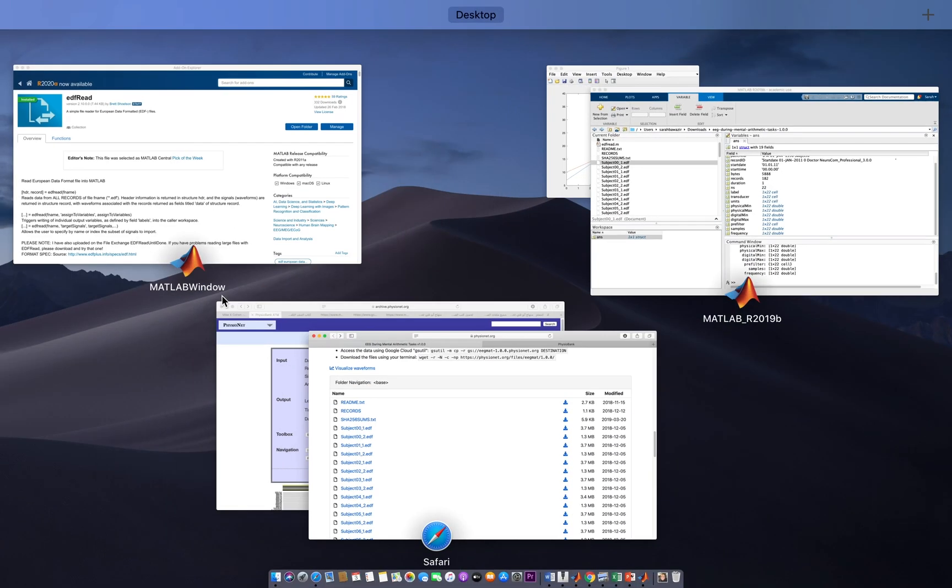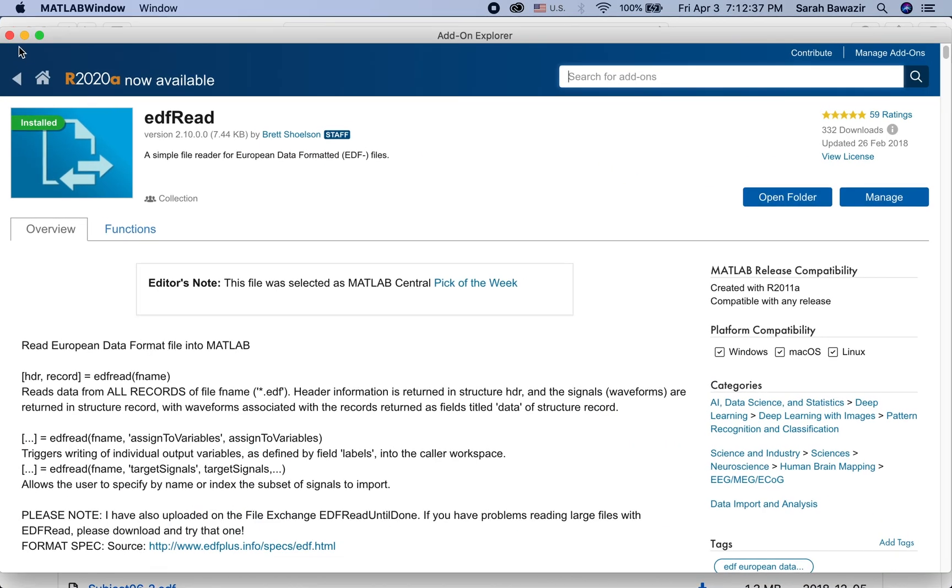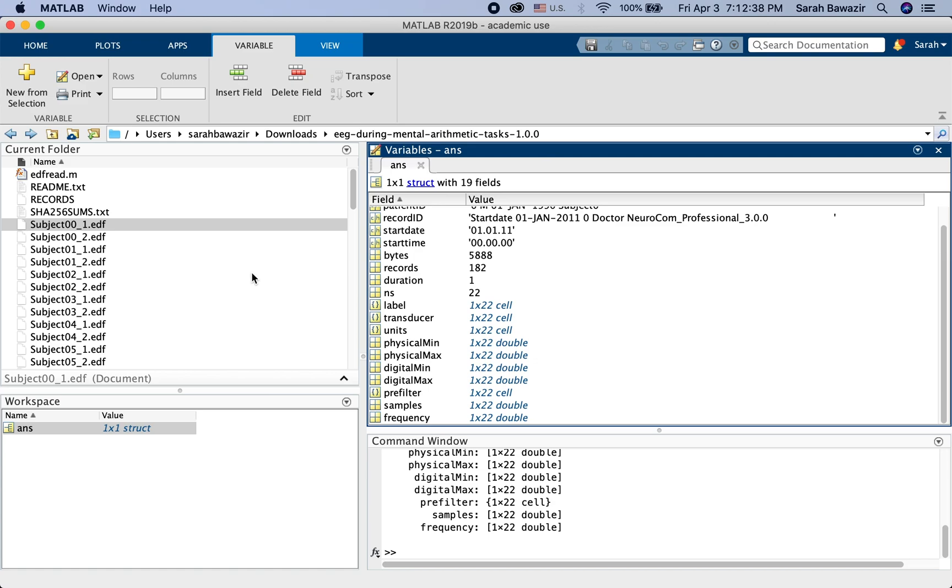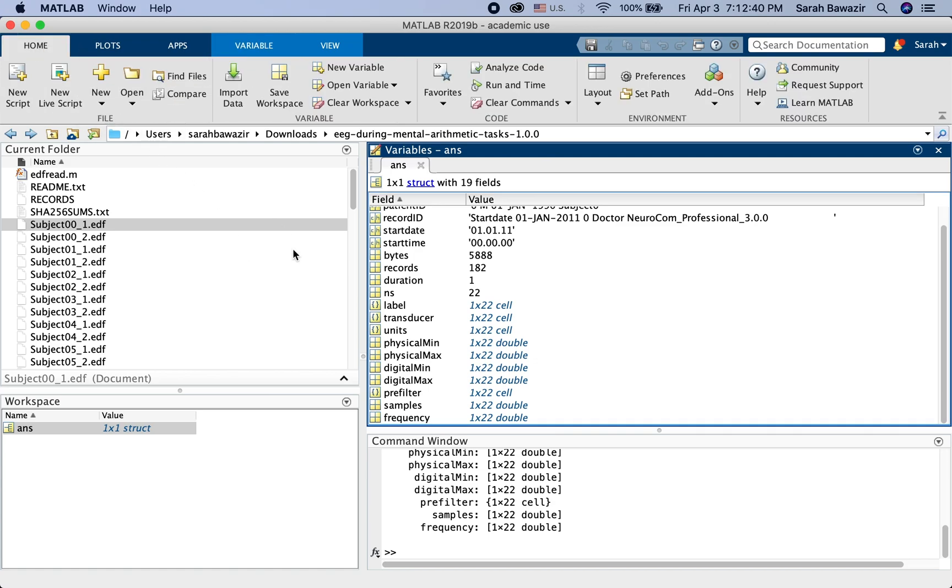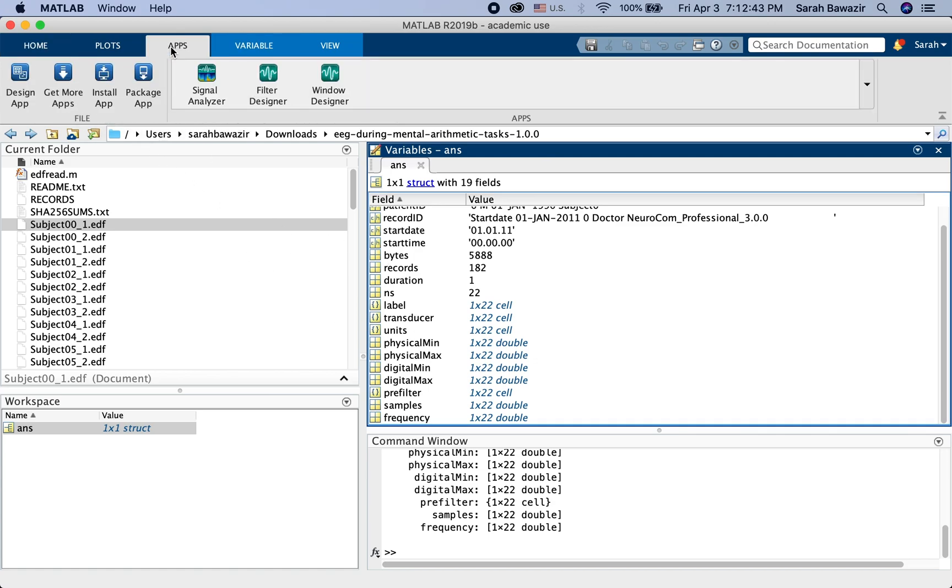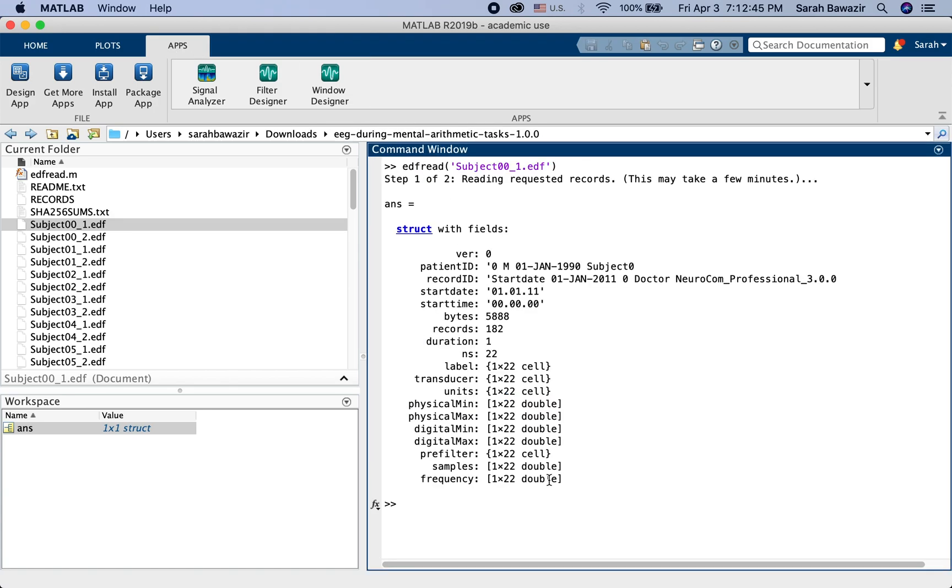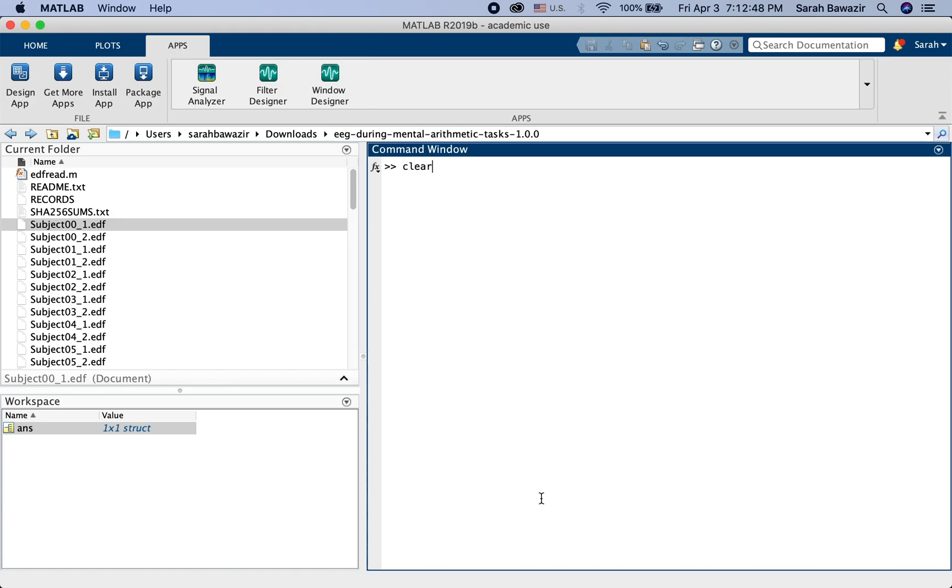I go to MATLAB. Where is my MATLAB? Let me close this. I go to MATLAB and then I go to Apps. Let me just clear everything.